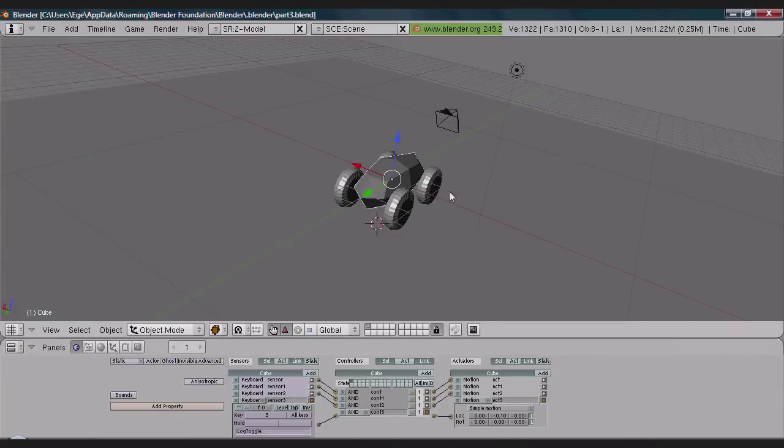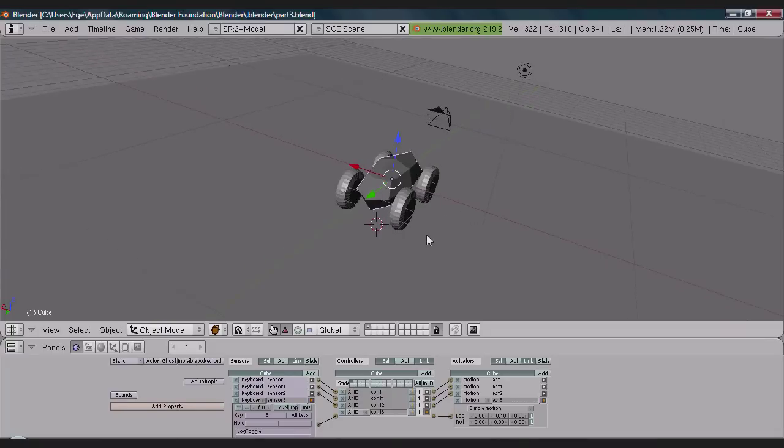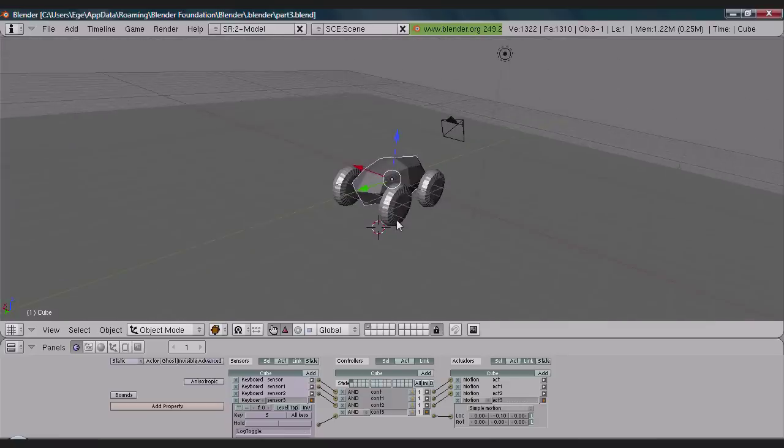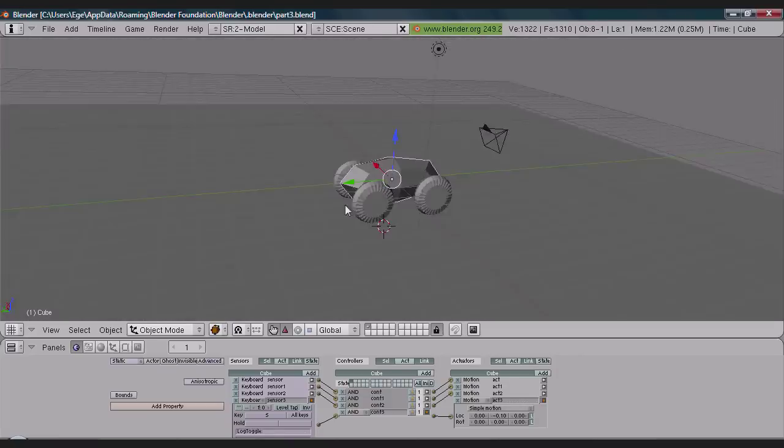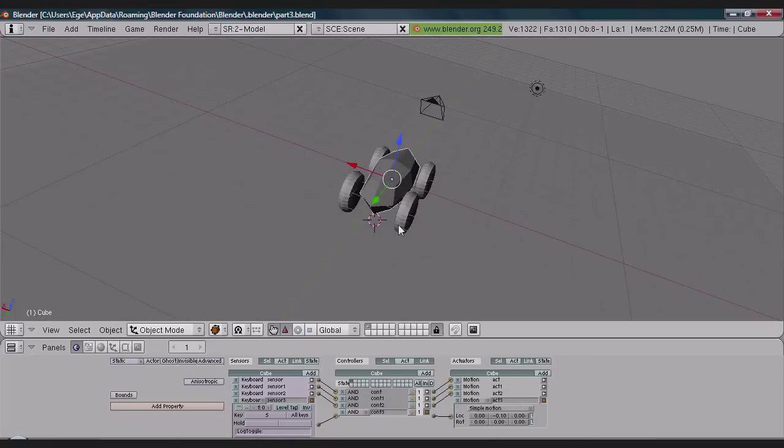Hey guys, this is part 3 of how to make a quick car game. So in this one we're going to color the car.